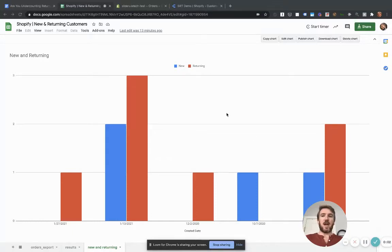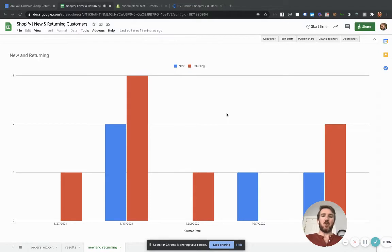In this video, I'm going to show you how to use this spreadsheet to categorize all of your Shopify orders as either coming from new or returning customers.